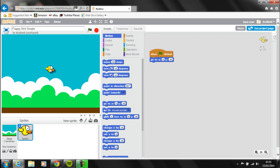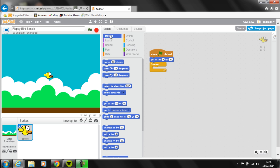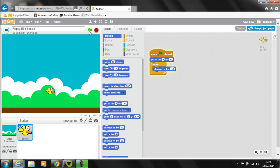At all times during the game, whenever we're not touching the screen, Flappy should be falling down. To achieve this in a simple way, I'm going to use a forever loop. When the game starts, go to a certain location, then forever — at all times during the game — Flappy is going to fall down the screen. We go to Motion and change y by a negative value to move them down. Let's try change y by -10 — but he's falling too fast.